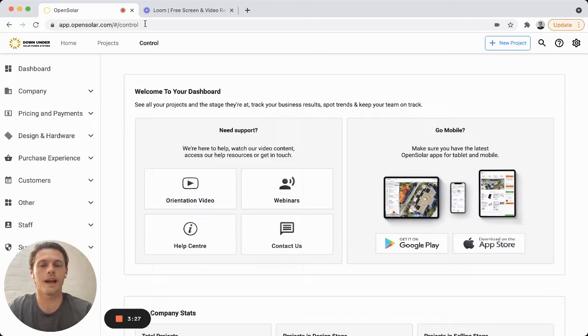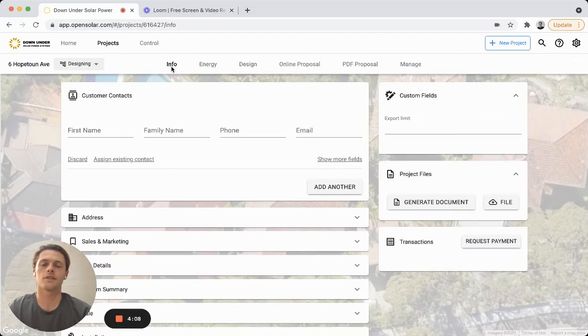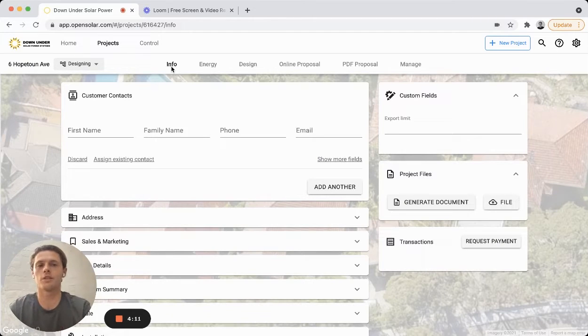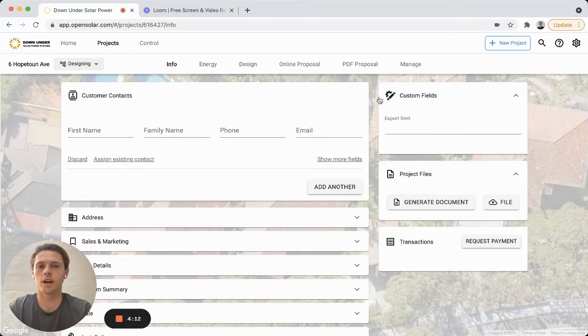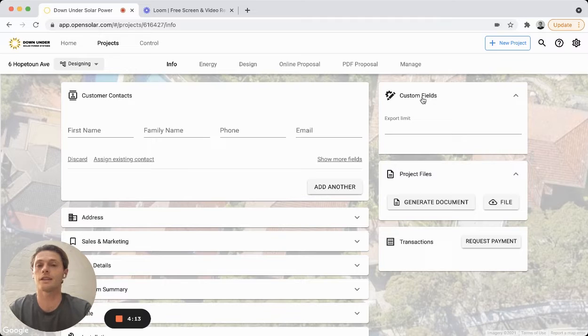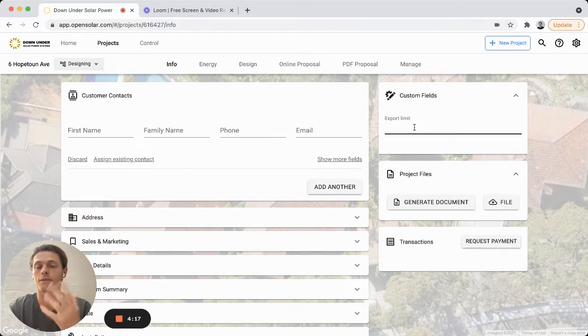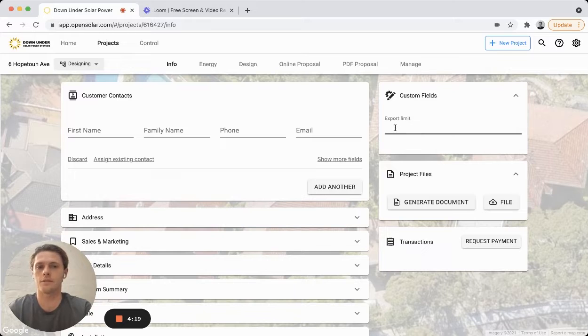So the first example we had was project. So now in this project info area of the app you'll see on the top right here these are the custom fields for that project. So I just did one example out of five that you can create and I put in the export limit.